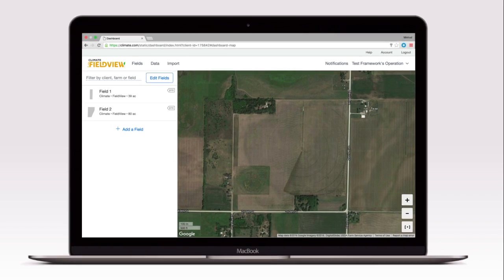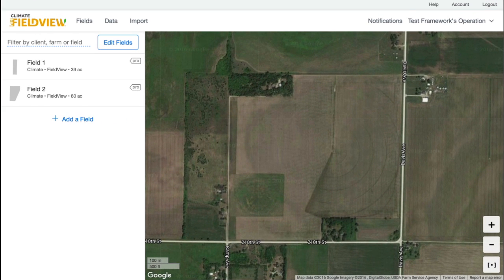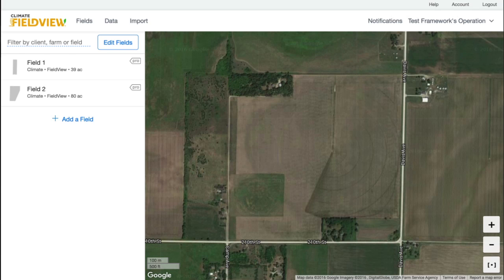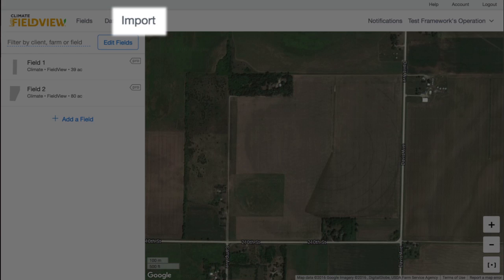To get started, log in to climate.com. If you have pre-existing shape files in another system, you may be able to import these files into Climate FieldView by using the import option at the top of climate.com.